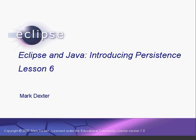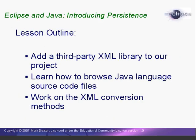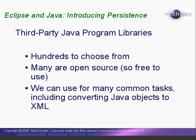Hello, and welcome back to Introducing Persistence. In this lesson, we're going to add a third-party XML library to our project, learn how to browse the source code of the Java language classes, and start writing our test method to test the XML conversion methods.